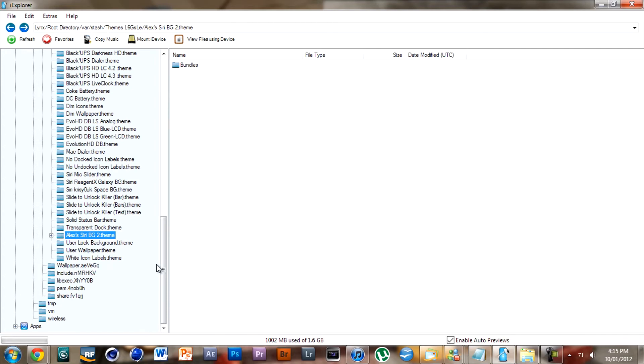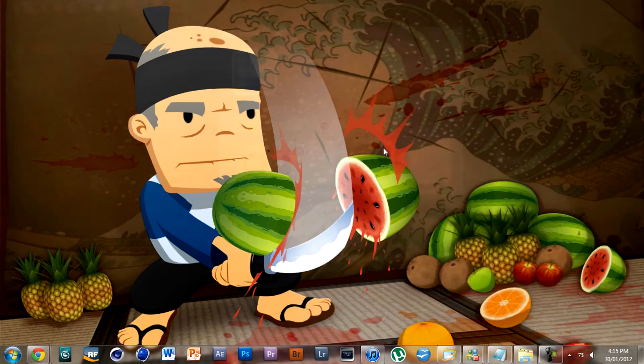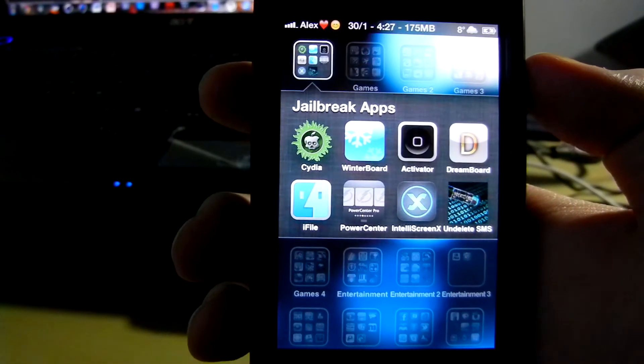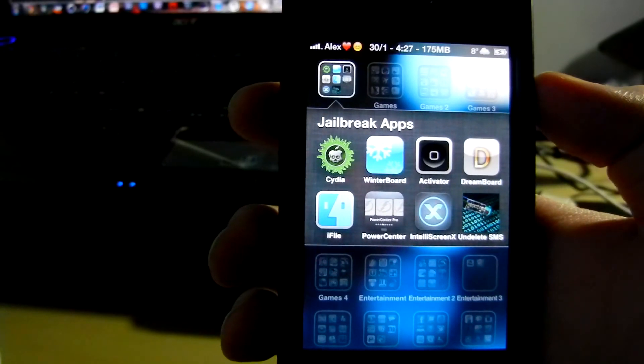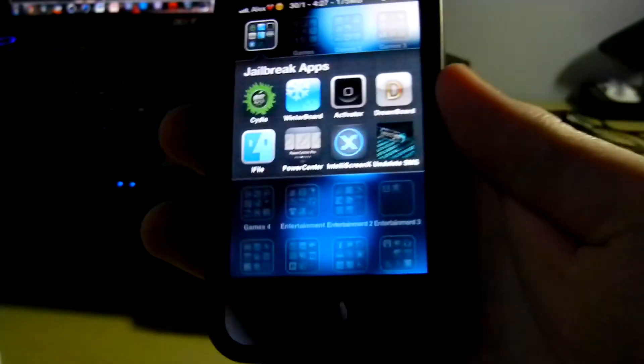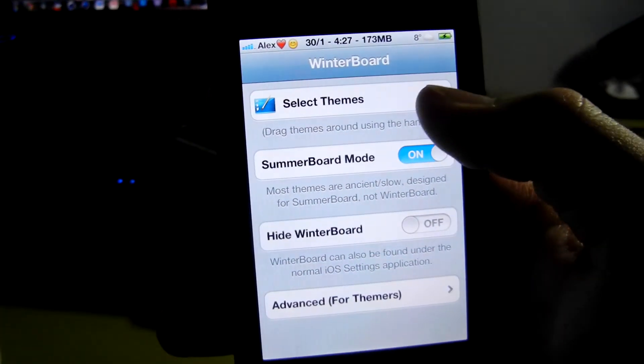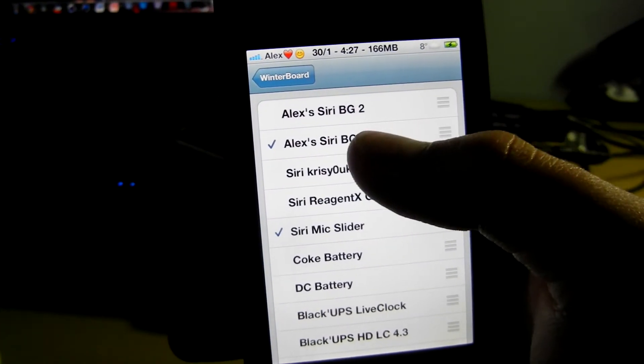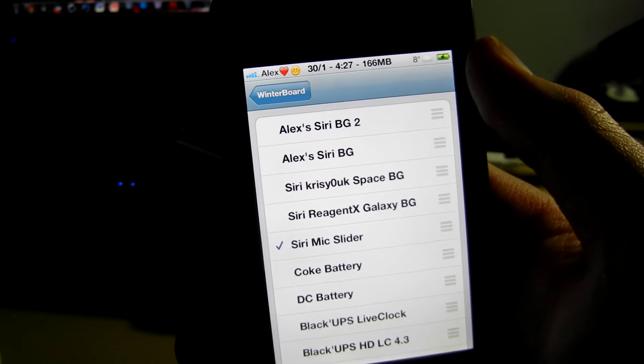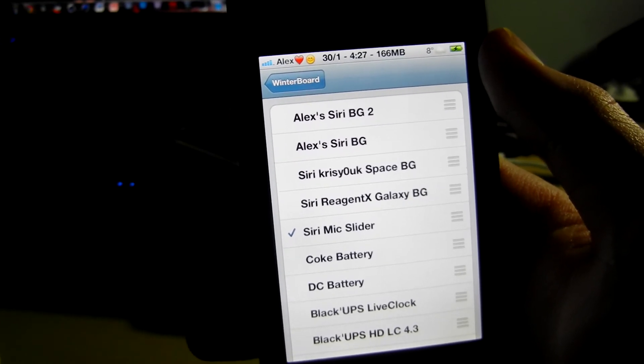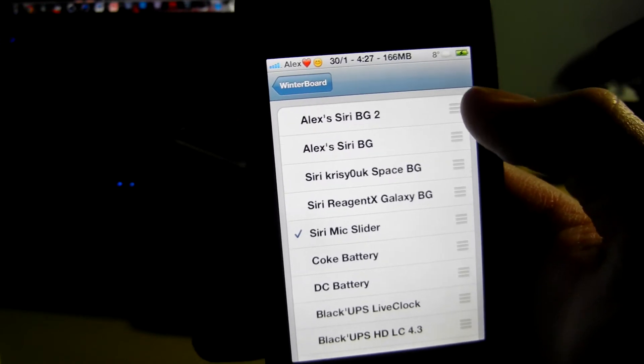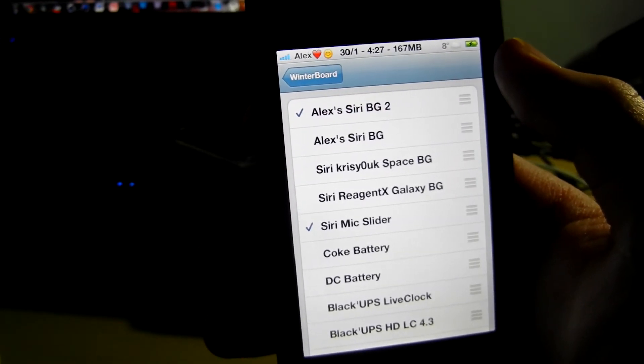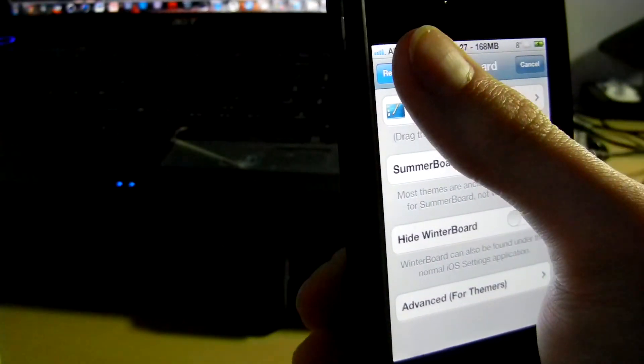Once you have done and installed the theme like I showed you, you're going to want to go into Winterboard, go select themes, and unselect any Siri background themes that you have installed beforehand or selected beforehand. And select the one you have just recreated, and go back to Winterboard and hit respring.